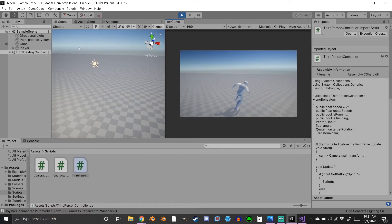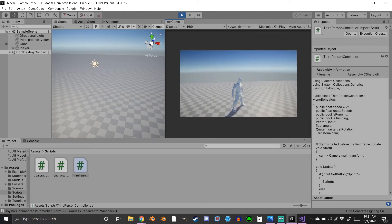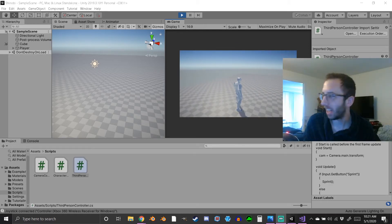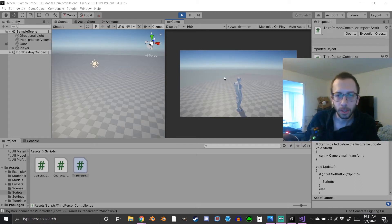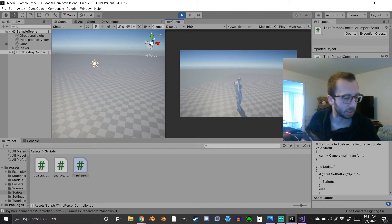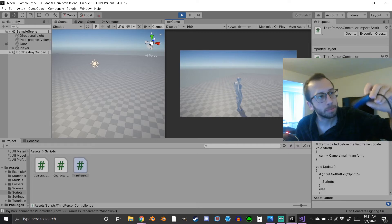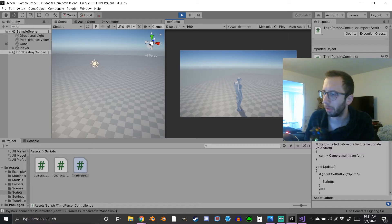I'll show you real quick. I'm using the keyboard and mouse and then using the controller. This is just a wireless Xbox 360 controller with the USB dongle - you just plug that in. This will also work for PlayStation 4, Xbox One, and everything like that; it's just going to be worded a little differently.